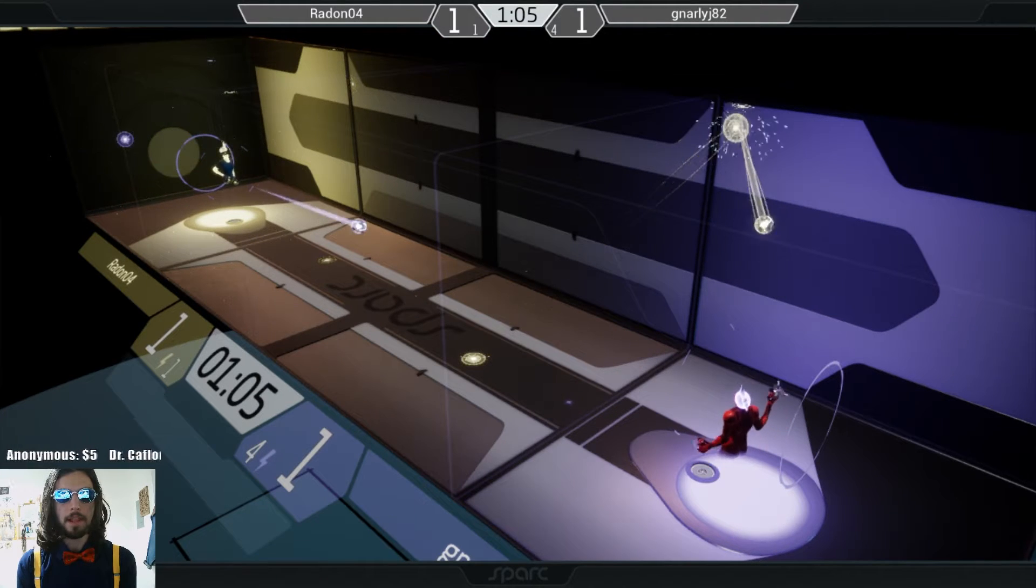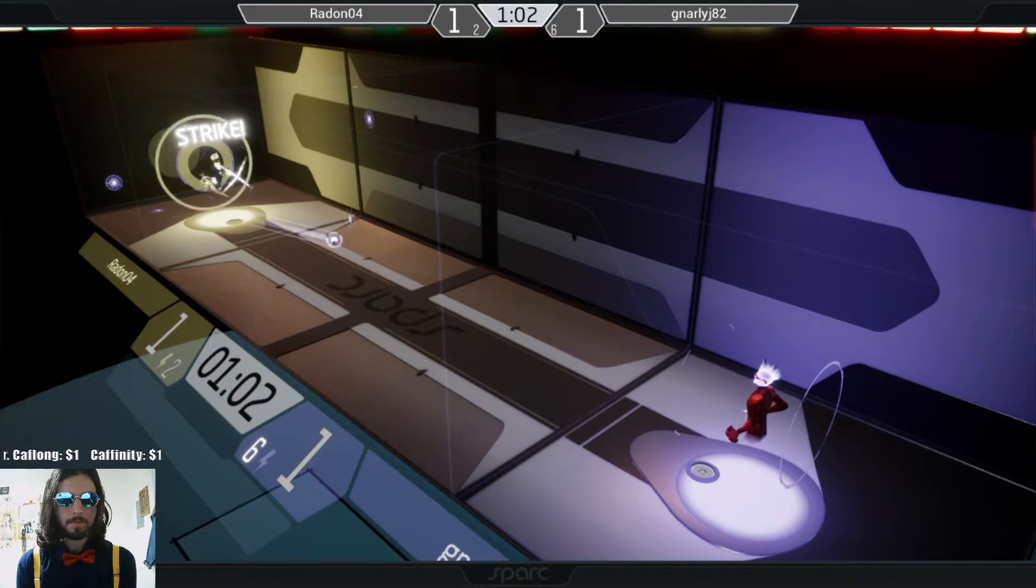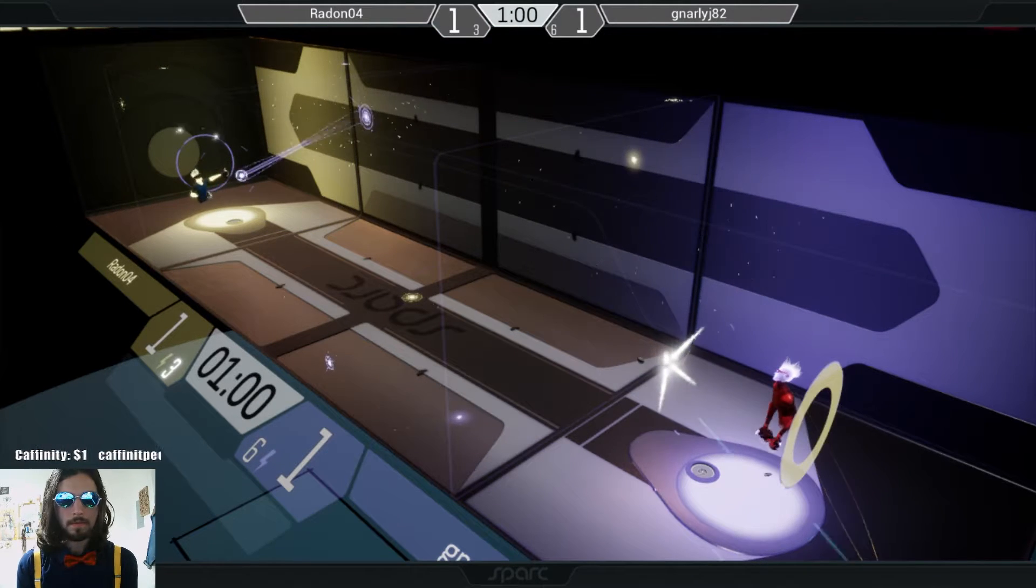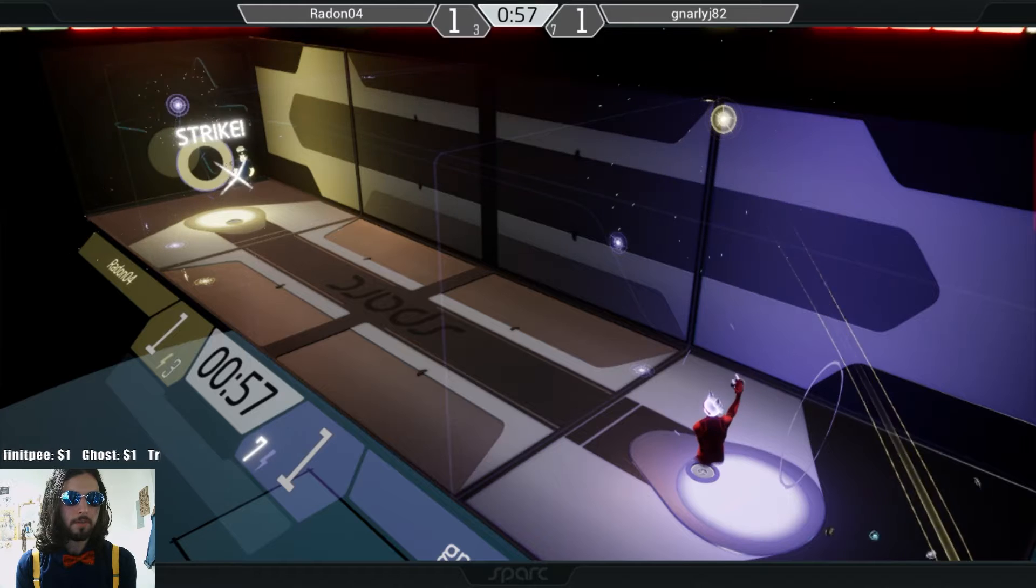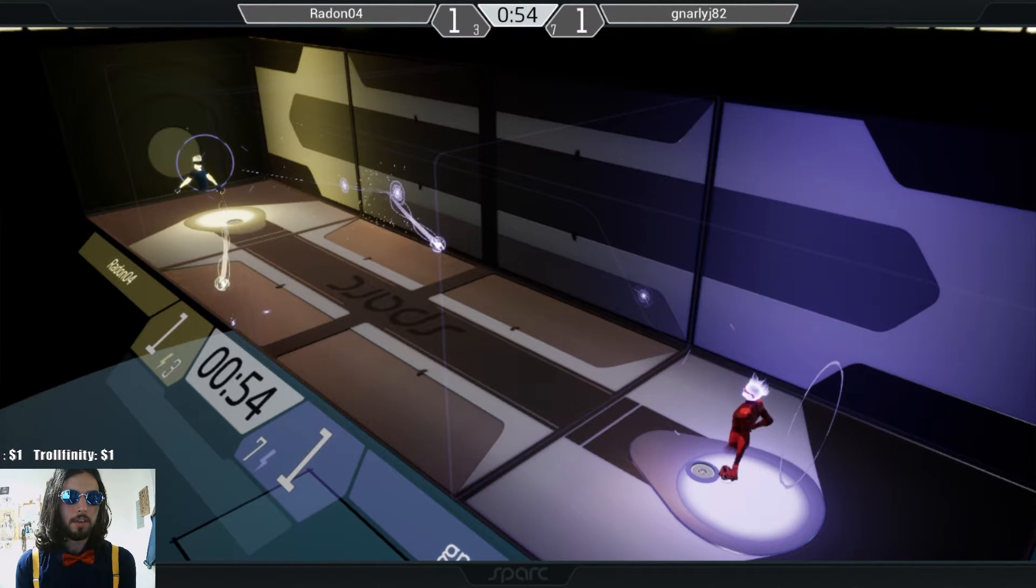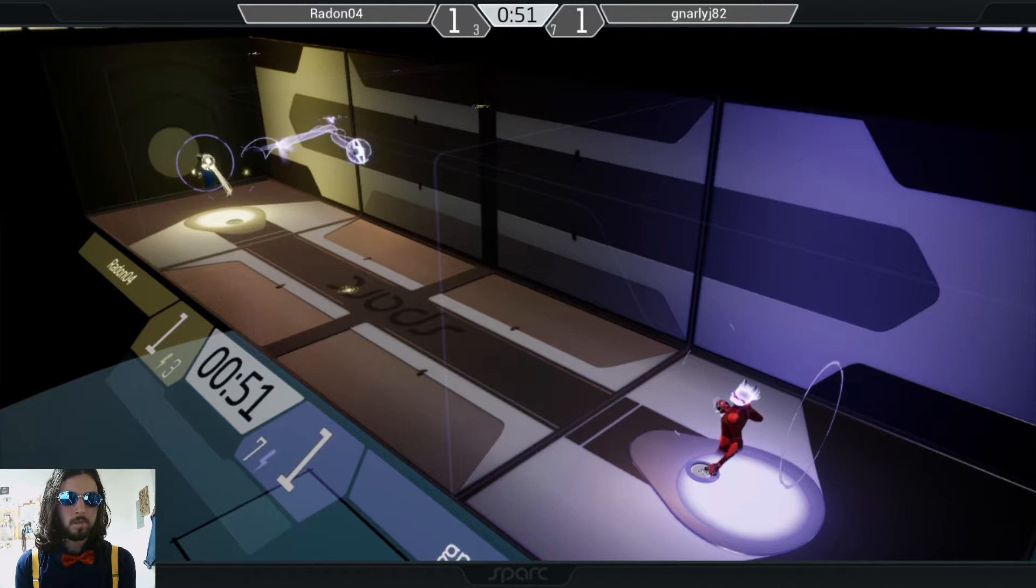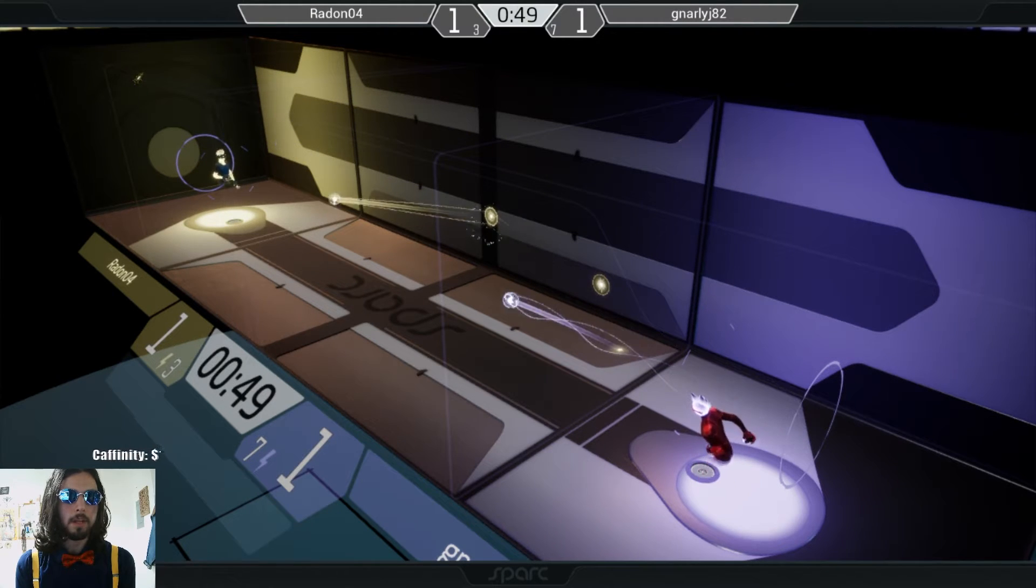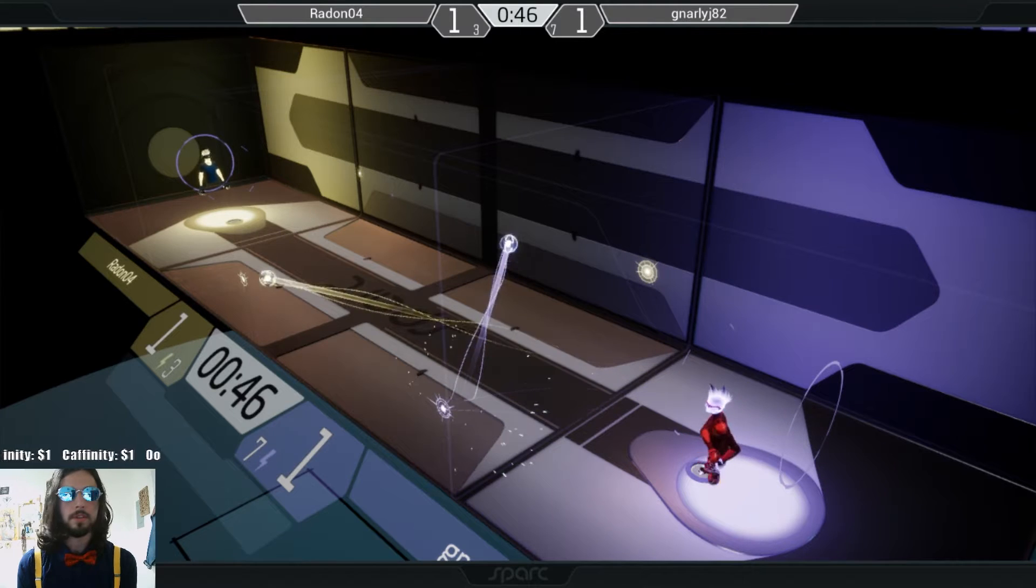Alright, about a minute left on the clock. Radon doing a pretty good job of, again, just kind of blocking everything that comes their way. I think Gnarly's got him beat on numbers alone as a number of throws.